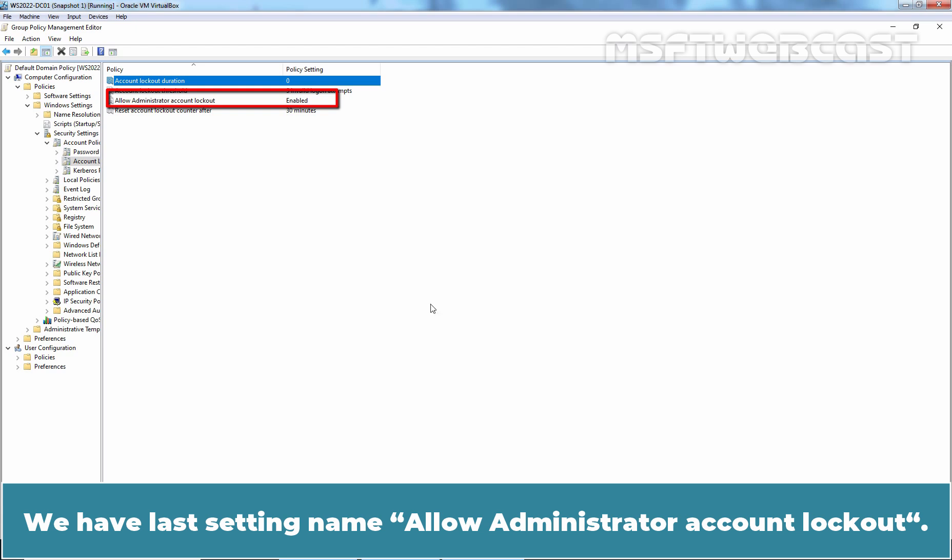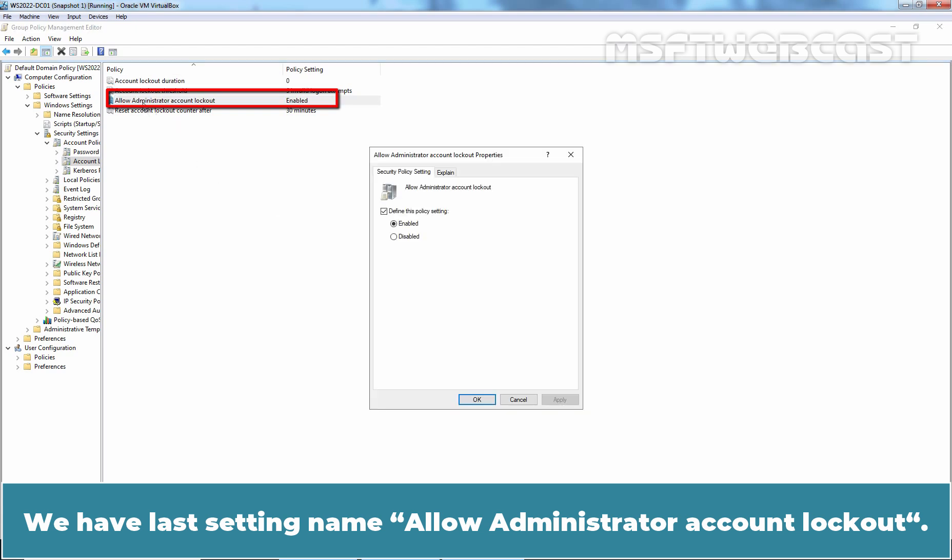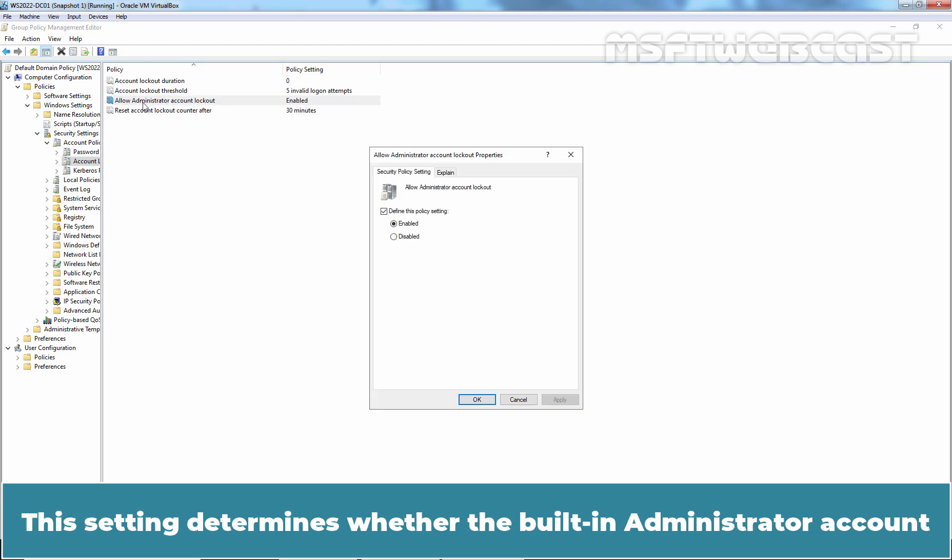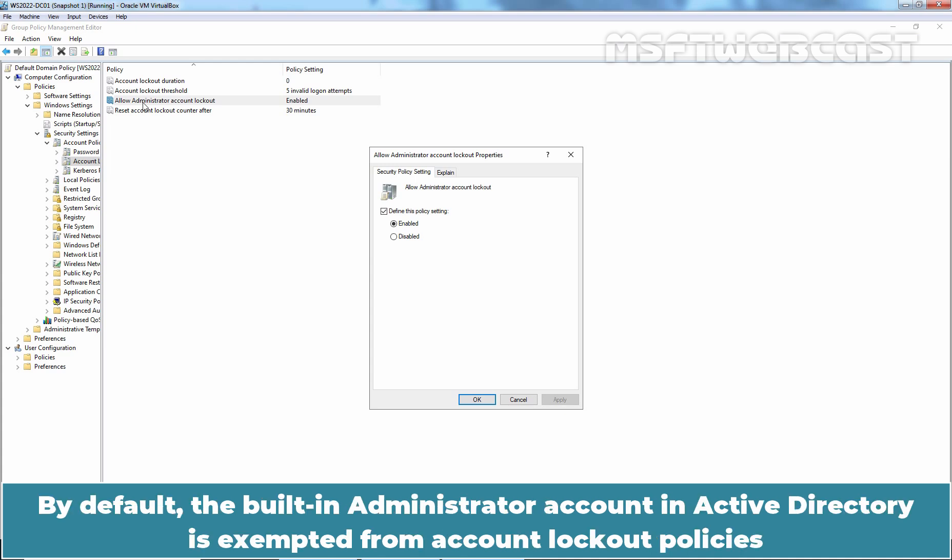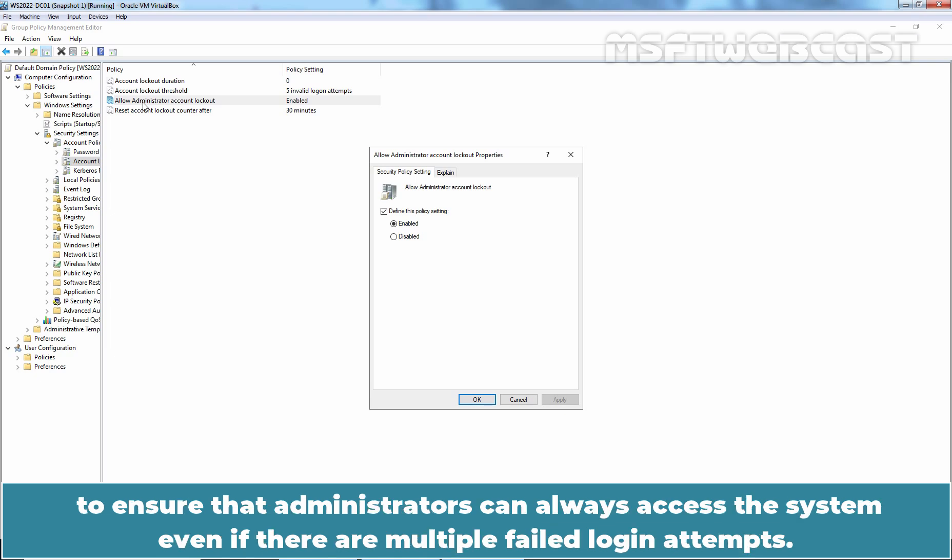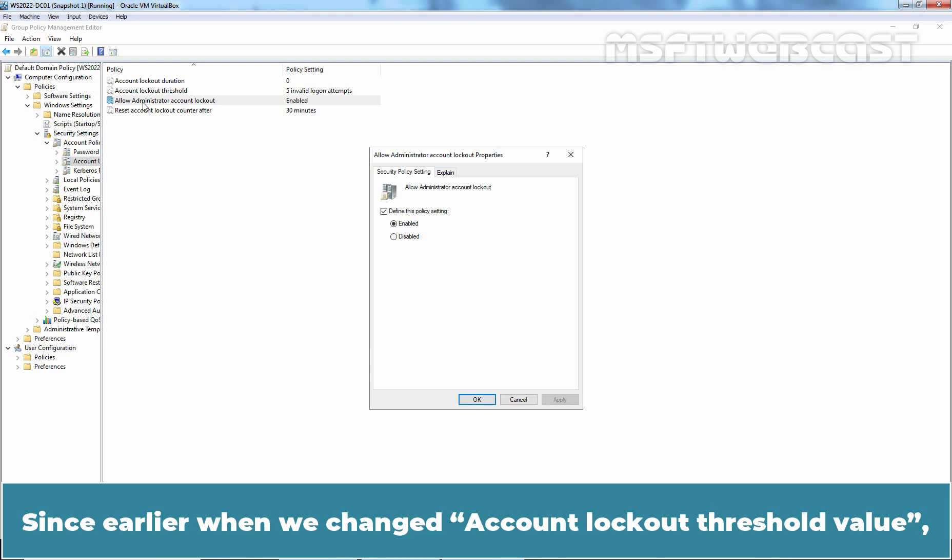We have last setting named Allow Administrator Account Lockout. This setting determines whether the built-in administrator account can be subject to the account lockout policy defined for other user accounts. By default, the built-in administrator account in Active Directory is exempted from account lockout policies to ensure that administrators can always access the system even if there are multiple failed log-in attempts.